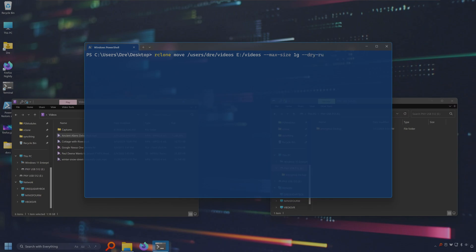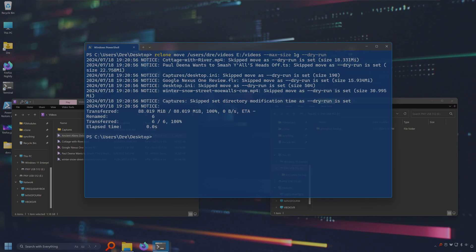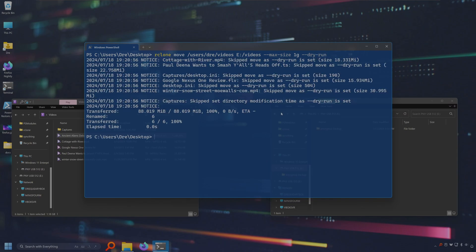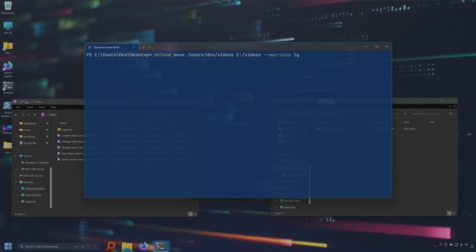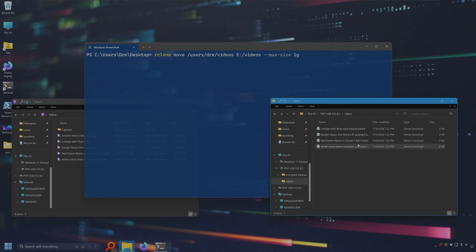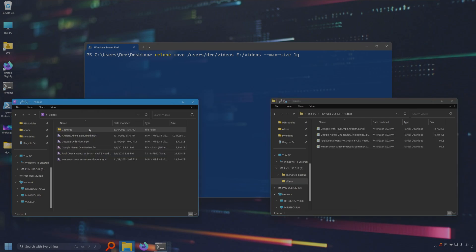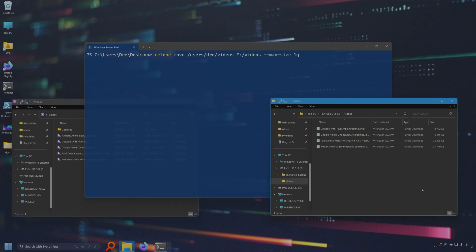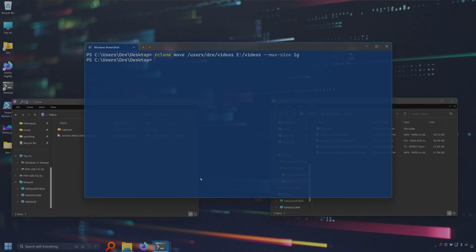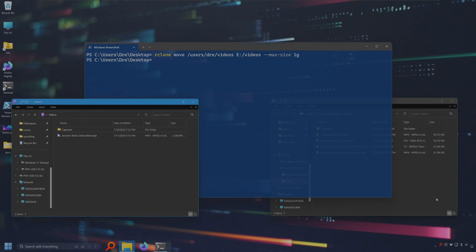We do a dry run on this. We can see we don't see that ancient aliens debunked video in here. Let's go ahead and move this. We'll see the videos folder has been created and it's now going ahead and copying all of these video files but we should not see this one gig file. Again, how move works is it will go ahead and copy the files. After a successful copy it will remove the source files and the move is complete.